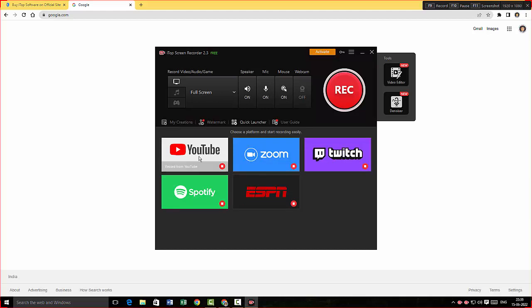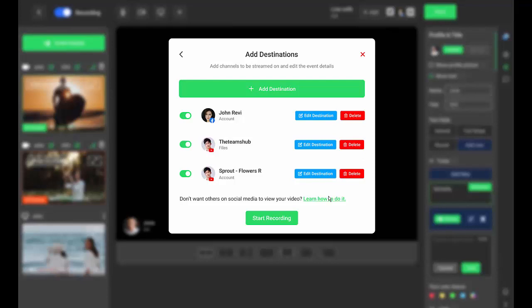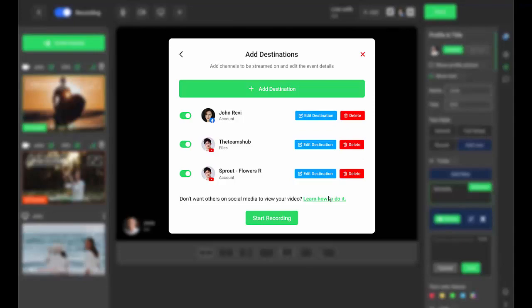But Pepper Cloud has even cooler features like you can actually add your destination. You can add different social media. You can stream at different social media at the same time. And I think this is one of the coolest features of Pepper Cloud.